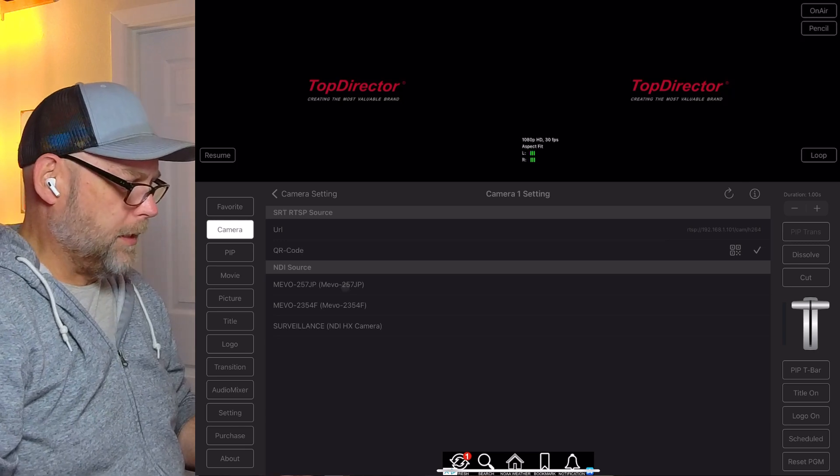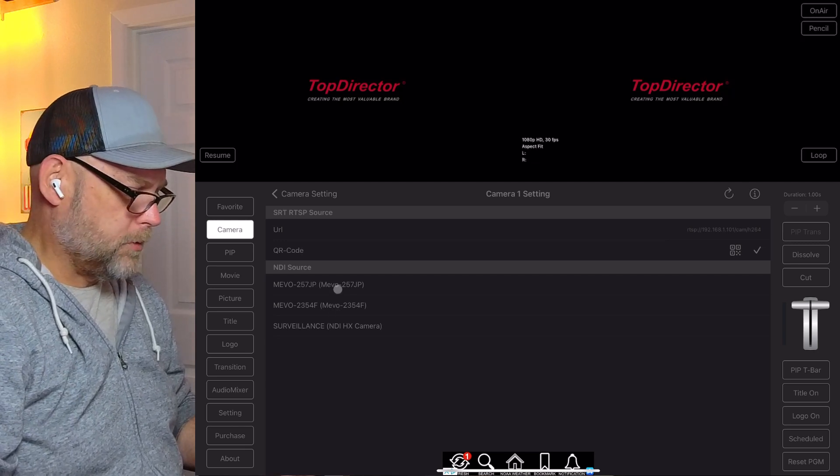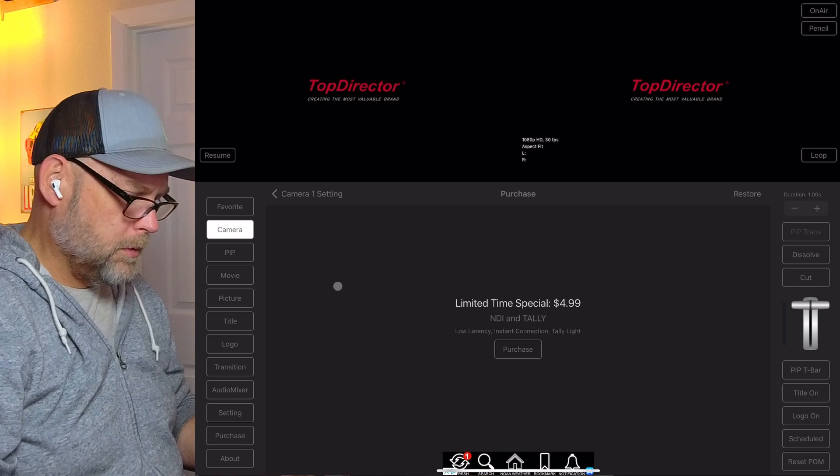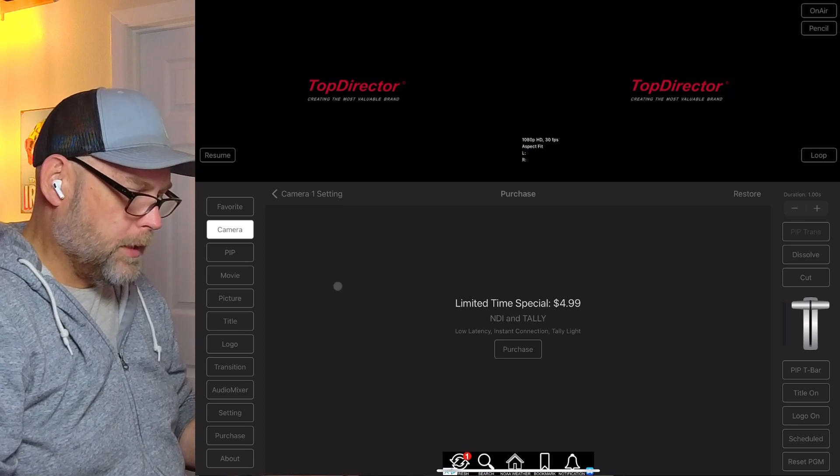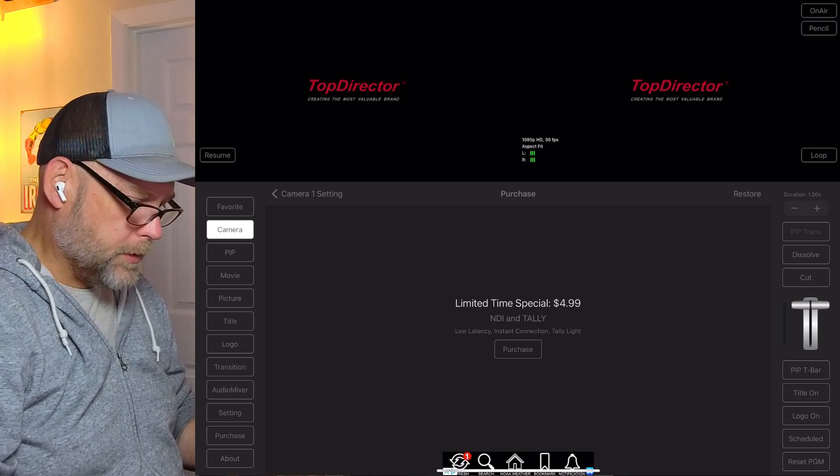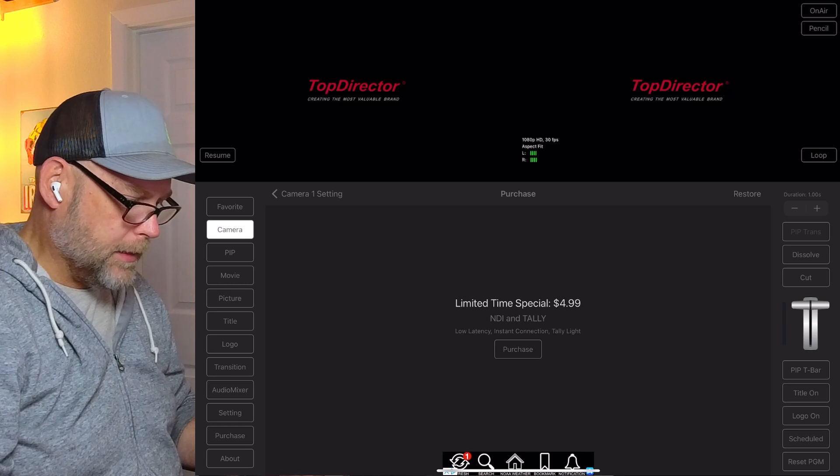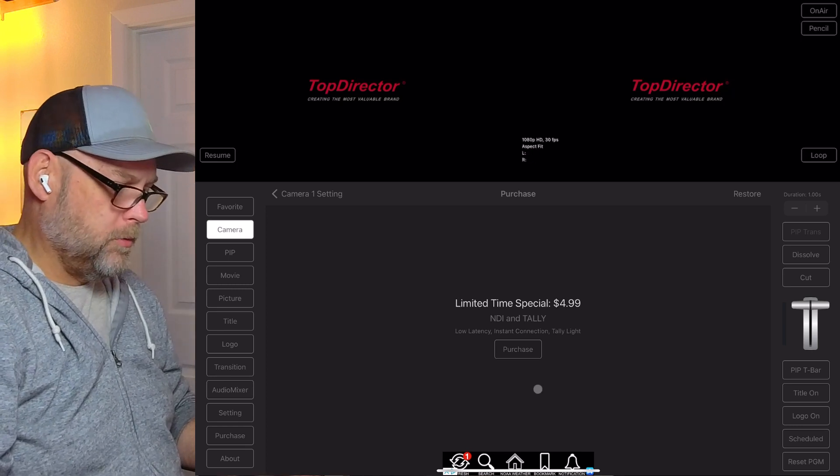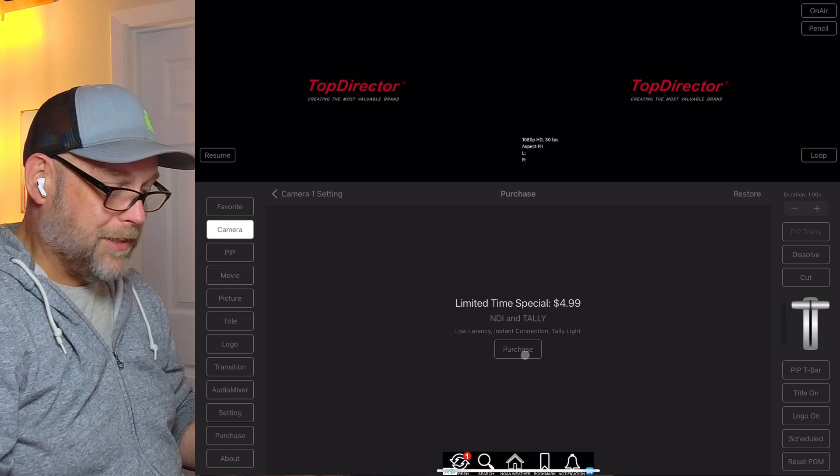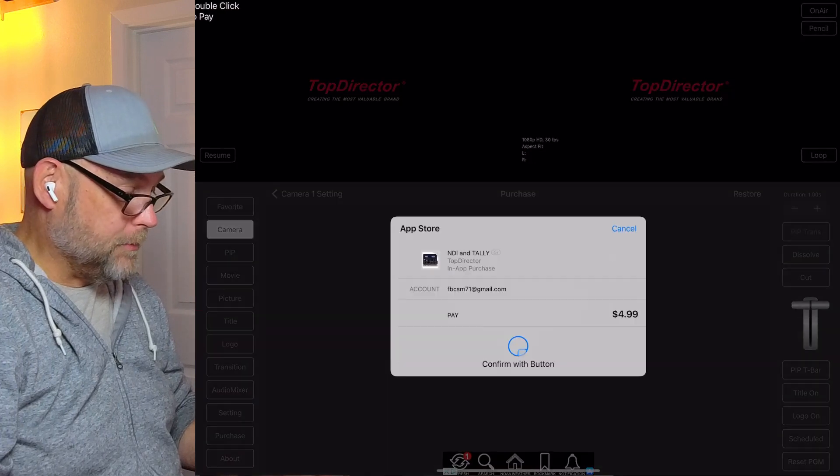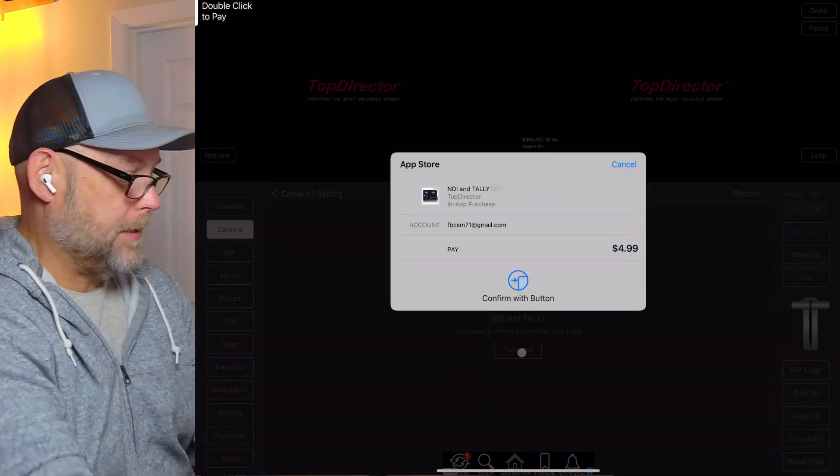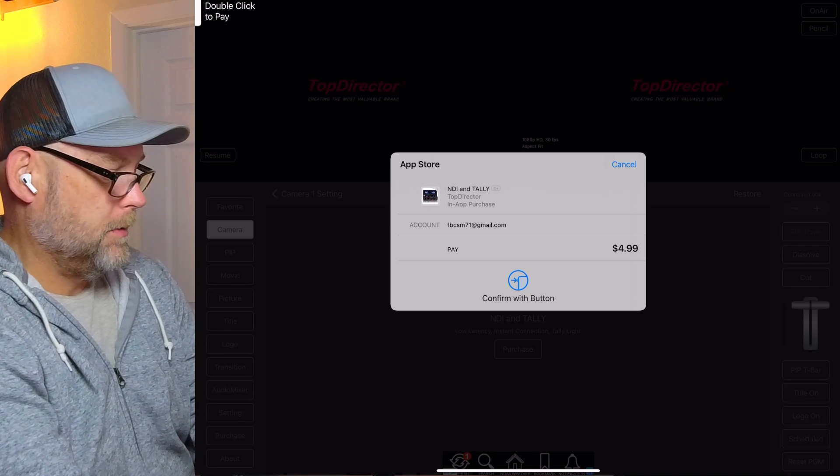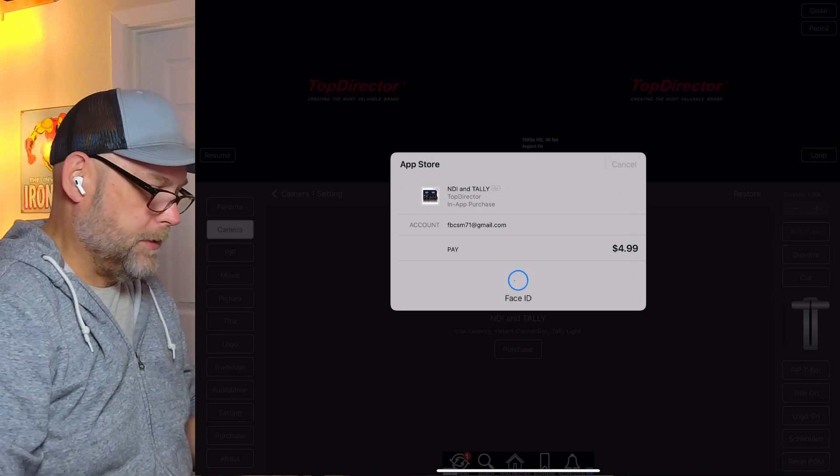Let's tap on one of them. We're going to need to purchase something in order to get NDI and Tally brought in here. Limited time special: four dollars and ninety-nine cents. Let's see what purchase brings up. Four ninety-nine, tap to confirm. We'll give it a shot for this trial run.